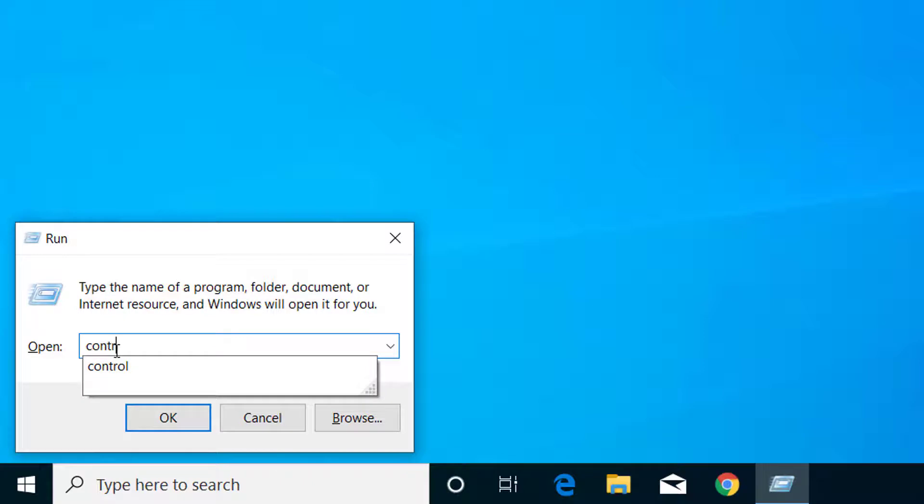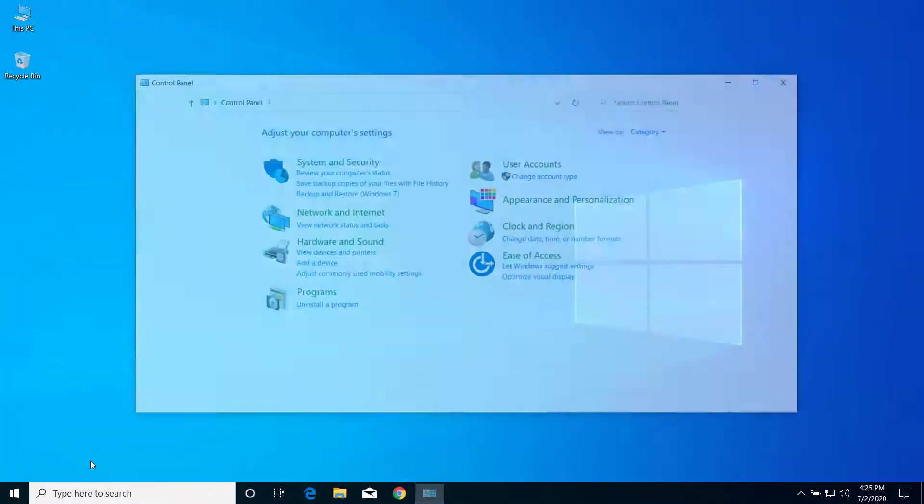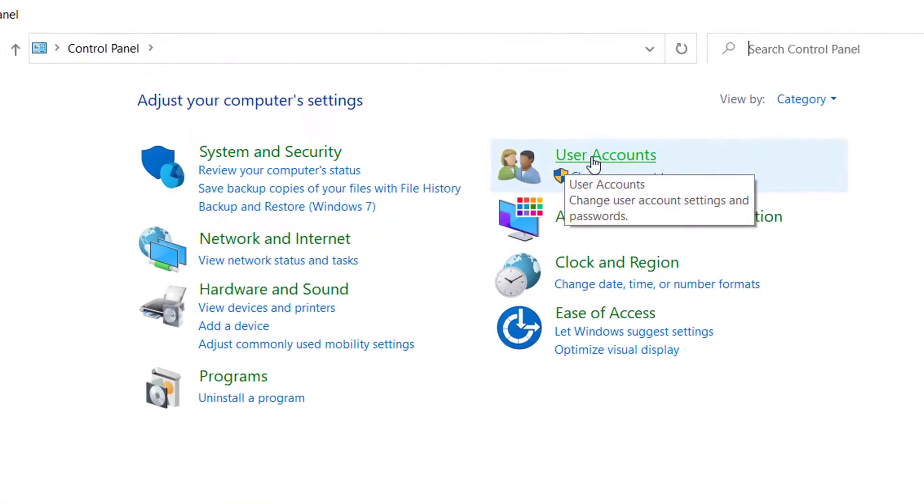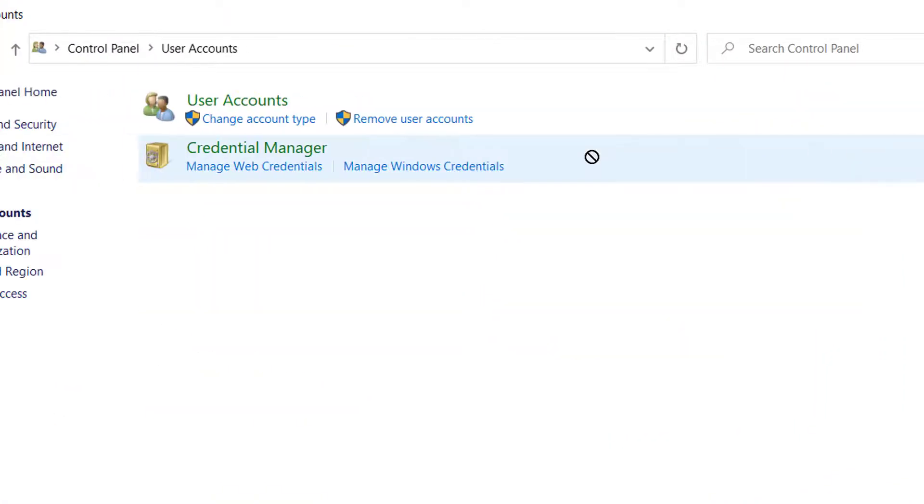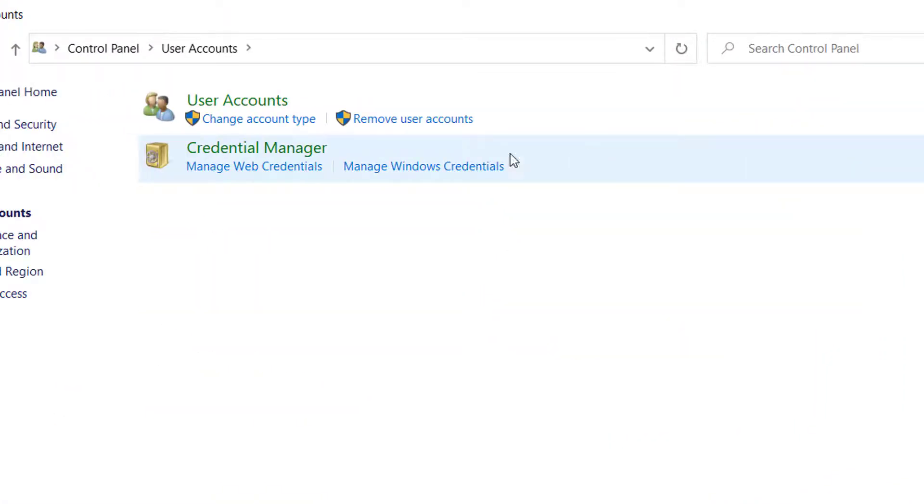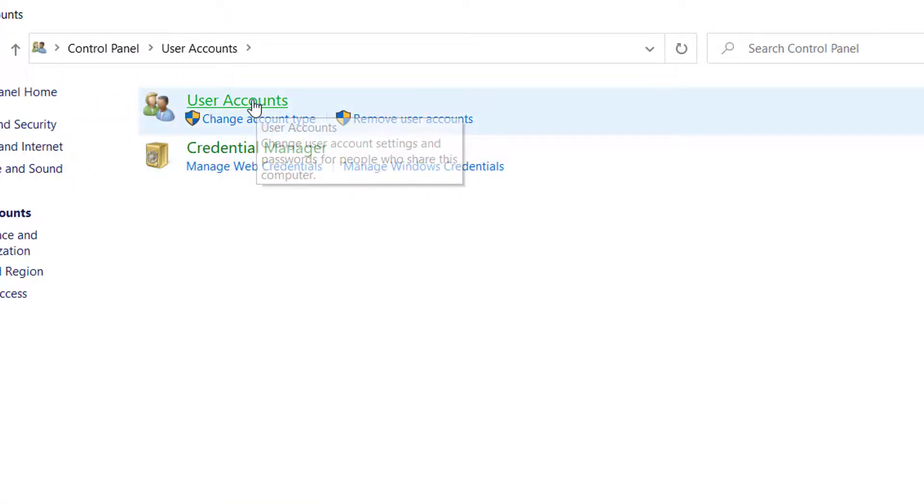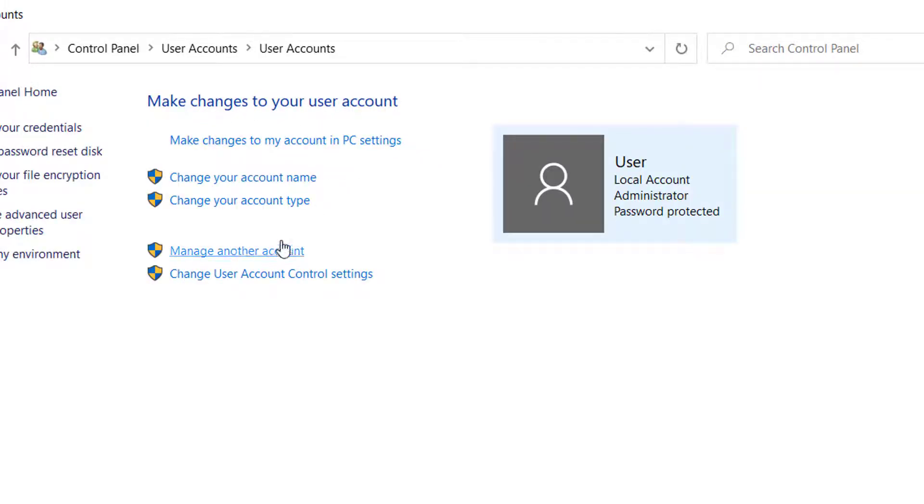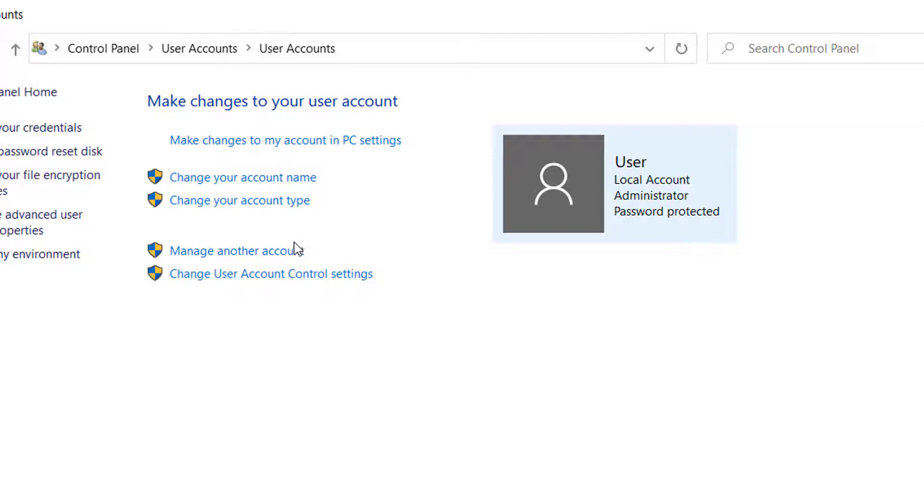Now here click on user accounts, click on user accounts, and make sure that your user account is administrator. So here you can see this user is administrator. To check other accounts, click on manage another account.